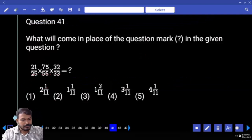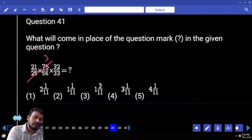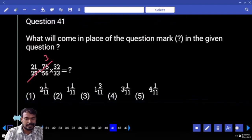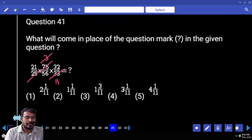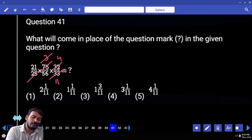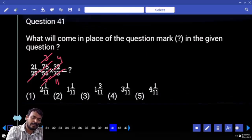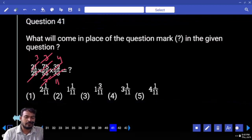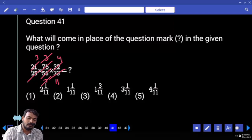Question 41: 25 — how many times? 3 times. 3 how many times? 11 times. And 32 and 56 means 8 — how many times? 4 times. 8 how many times? 7 times, again 3 times. So 3 times 4 is 12. 12 by 11 — answer is 1 and 1 by 11.